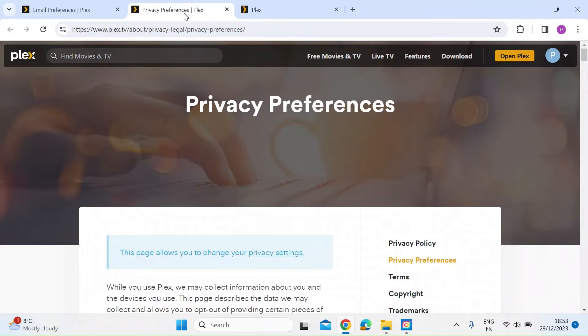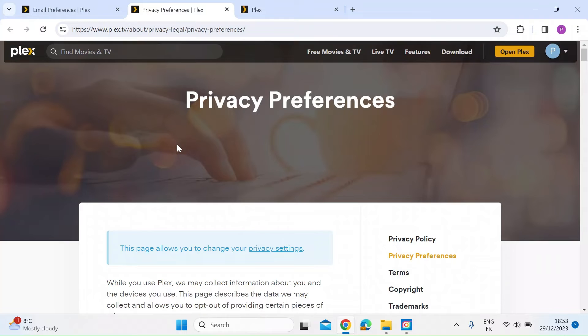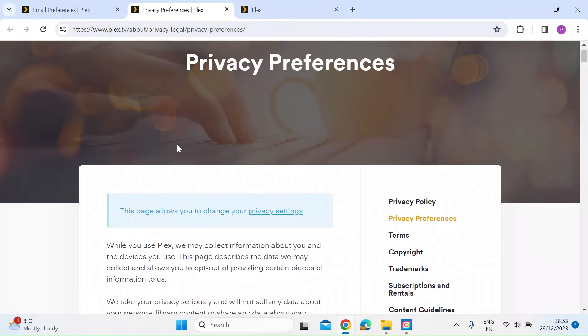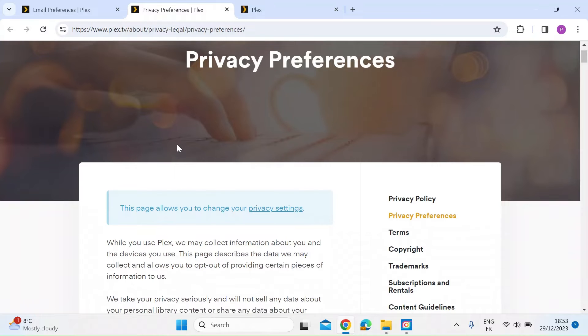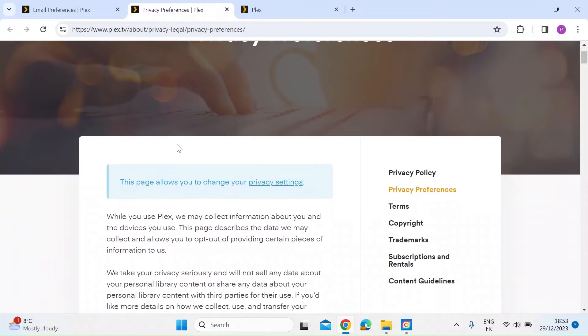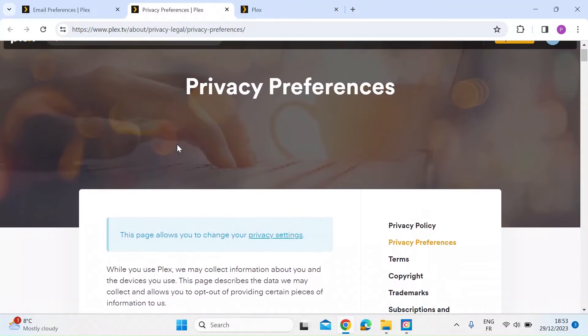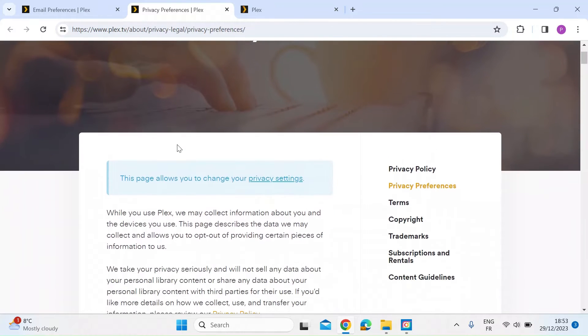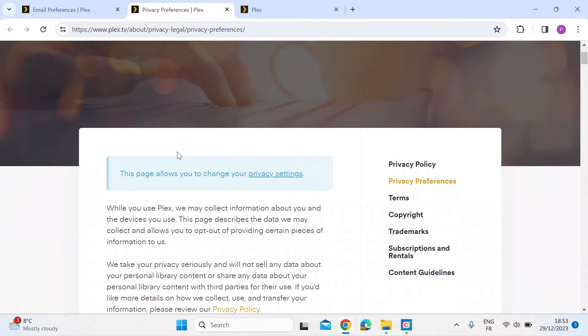So first of all, let's look at the privacy settings page. So first of all, my impression here is this doesn't look like that you're in the Plex app, if you like. So it's very different format. It looks more like a blog, but it's not.